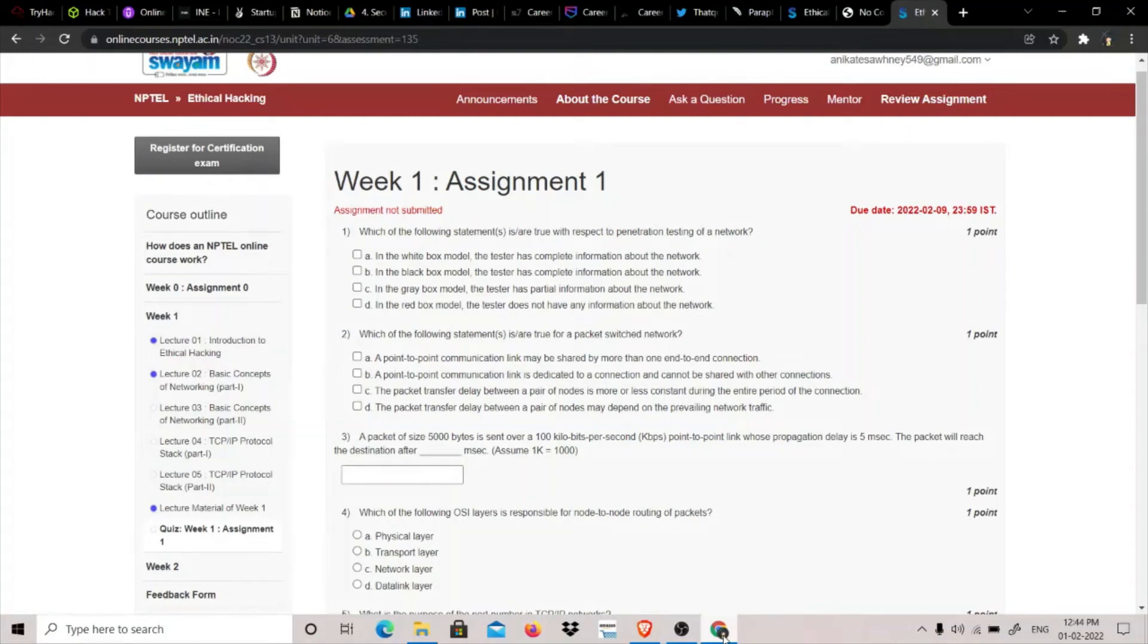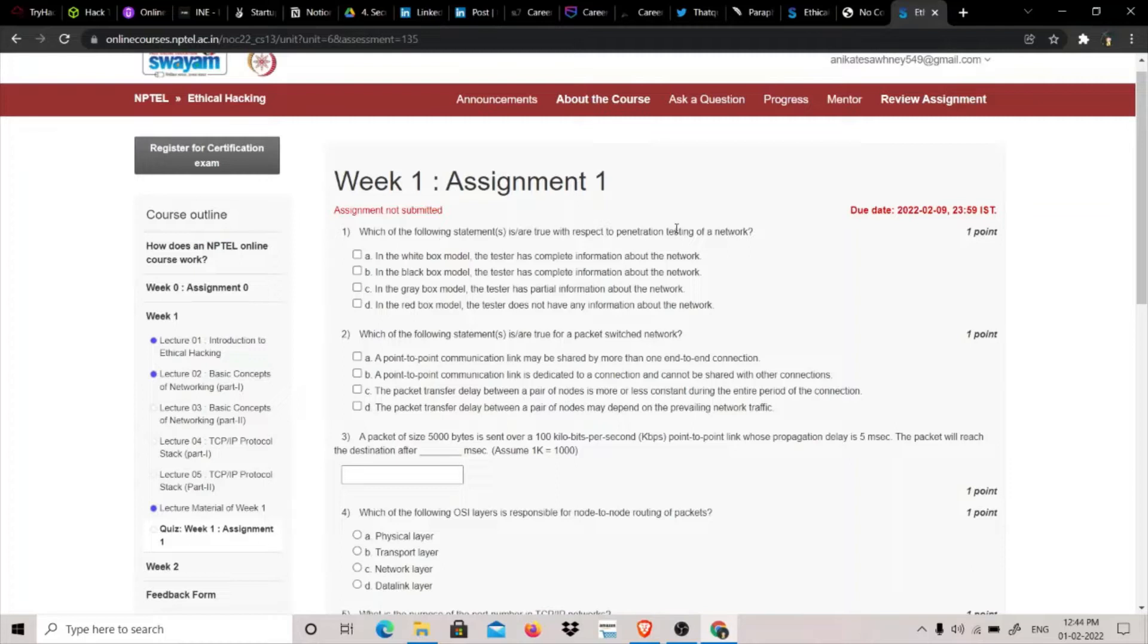Hey guys, my name is ThatQuiteKit and today we are going to do NPTEL Ethical Hacking Week 1 Assignment. The first question is: Which of the following statements are true with respect to penetration testing of a network?